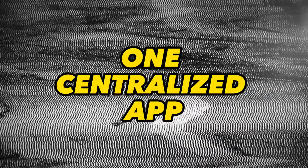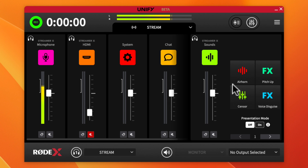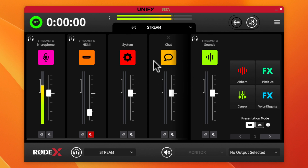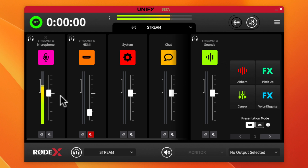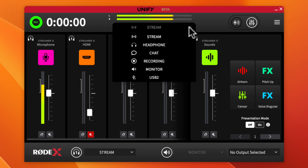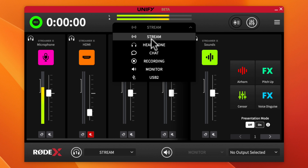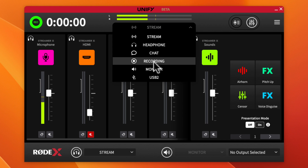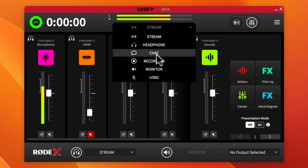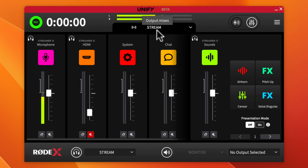This is why I'm a fan of Rode going to one centralized app — get rid of Rode Connect, get rid of Rode Central. Compared to this, Rode Central looks rough. This interface is visual, intuitive for beginners, color-coordinated, and gives much better control. Up at the top you have your output mixes: Stream, Headphone, Chat, Recording, Monitor, and USB 2 — think of them as sub-mixes. You can create all of these output mixes inside Unify.